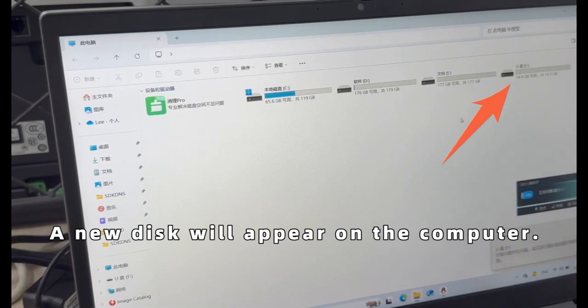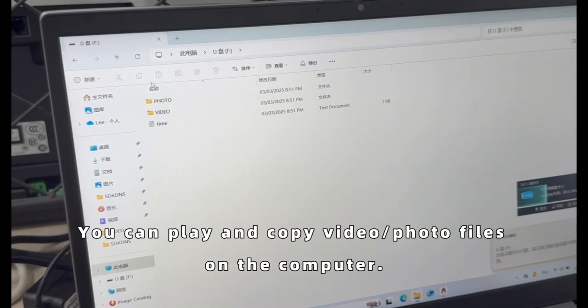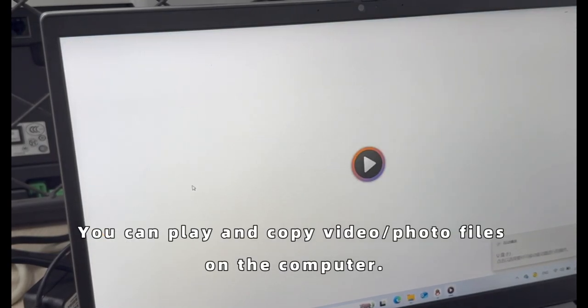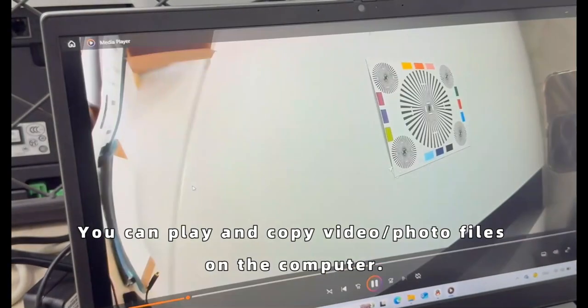A new disk will appear on the computer. You can play and copy video photo files on the computer.